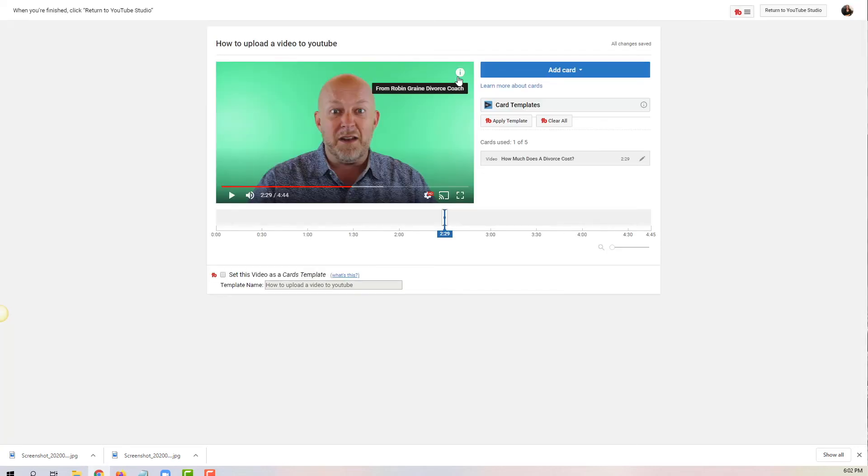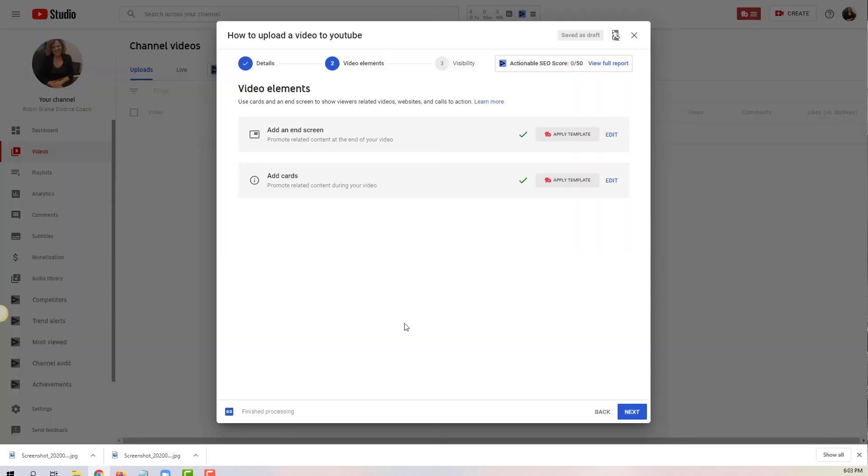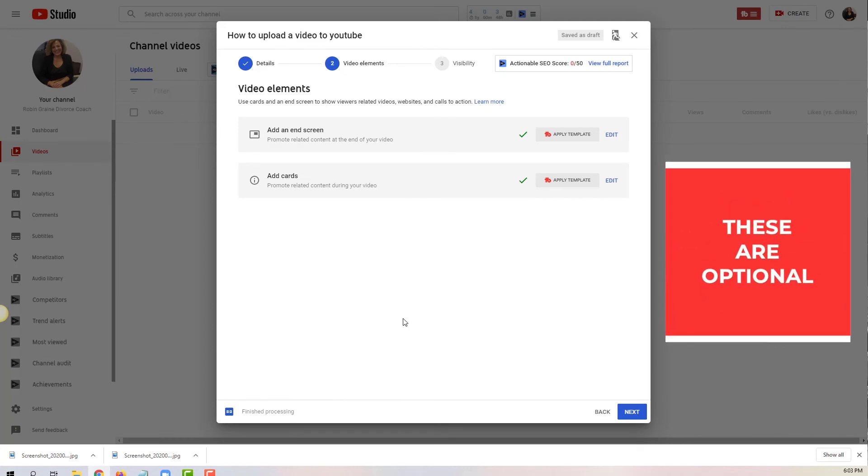Once you're done, and it's a little tricky here, in the upper right-hand corner there is a button that says return to YouTube studio - that's what you want to click on. By the way, both of these are optional so you don't have to do it, but I wanted to show you how it works. Once you're done with this, just click on next.